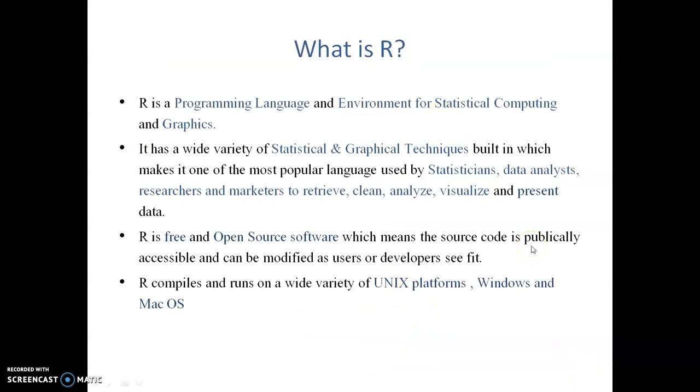What is R? R is a programming language and environment for statistical computing and graphics. It has a wide variety of statistical and graphical techniques built in which makes it one of the most popular languages used by statisticians, data analysts, researchers and marketers to retrieve, clean, analyze, visualize and present data.